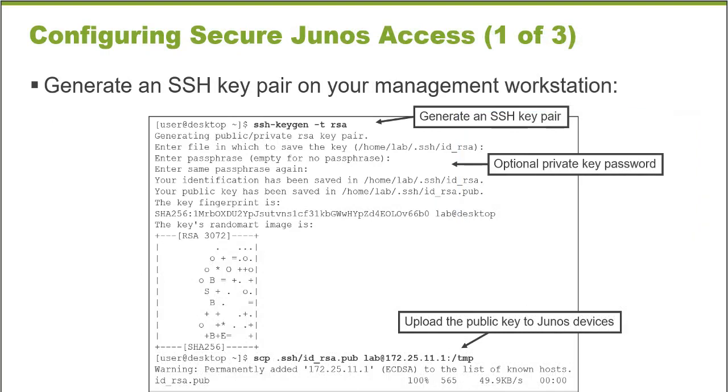The first part of the process to use SSH public key authentication to connect to Junos devices is to generate an SSH key pair. And this is done using the SSH keygen utility on a Unix workstation.